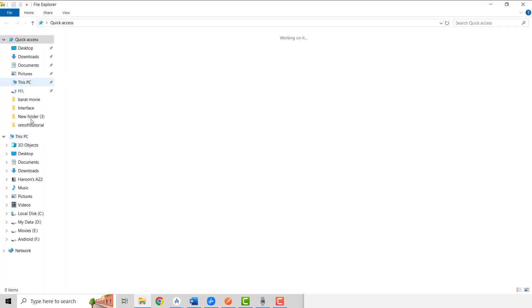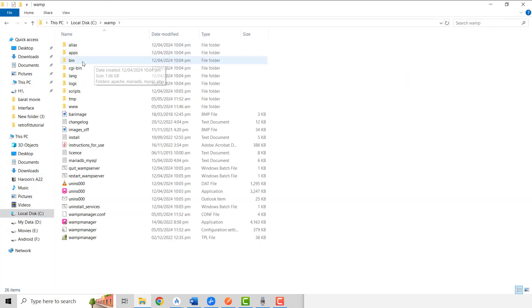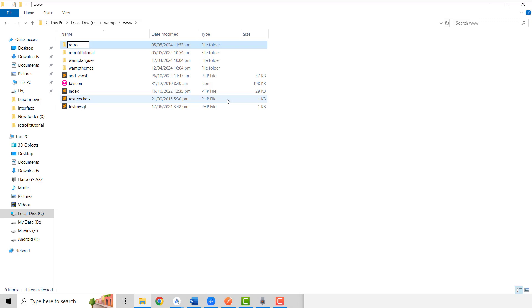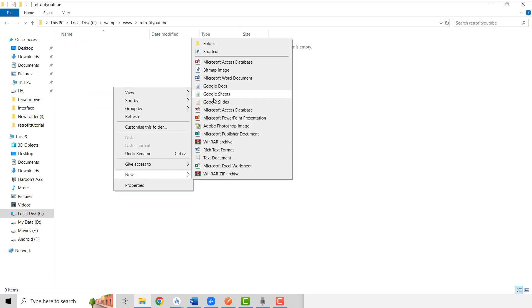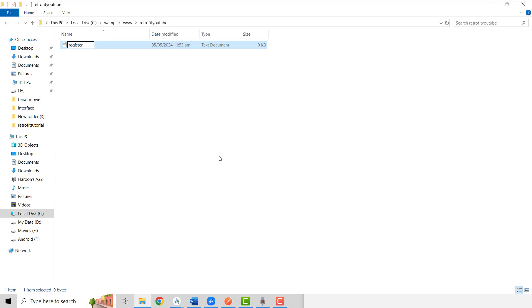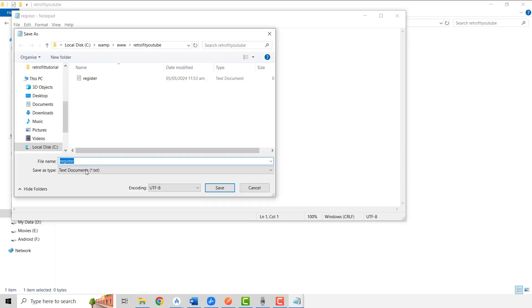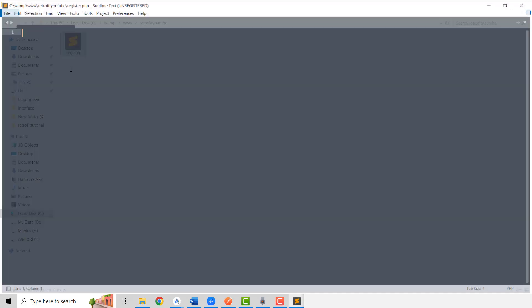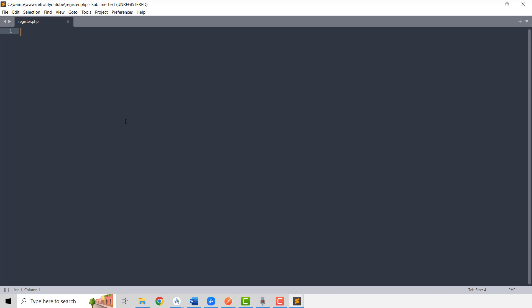We have to go to C Drive, then to web, then www, and in here we will be creating our own project folder. We can name it something like 'retrofit_youtube'. Inside this folder we are going to create a PHP file for the registration part of the user. We name it 'register', save it as All Files with a .php extension.